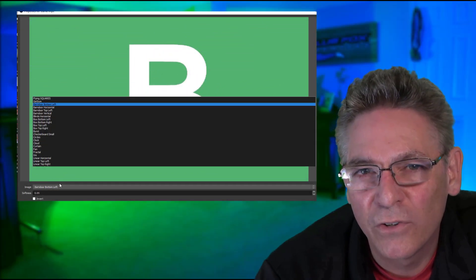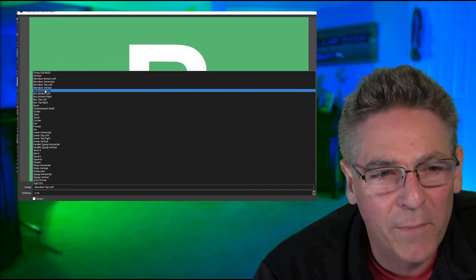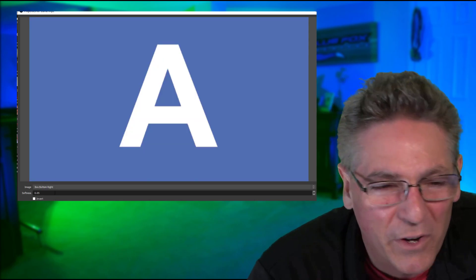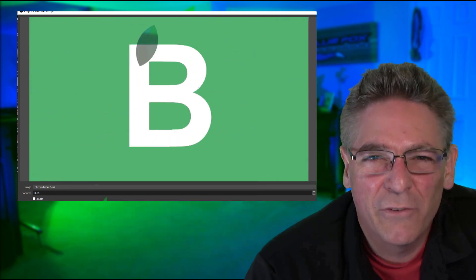I can remember when I was first exploring Luma Wipes in OBS Studio, and my initial impression was that they were not super exciting. They were kind of plain Jane, not much going on with them, and I really never considered them. But as of late, I've come back and taken a harder look at what they can do and how you can make custom Luma Wipes, and it is so much fun. I can't wait to show you.